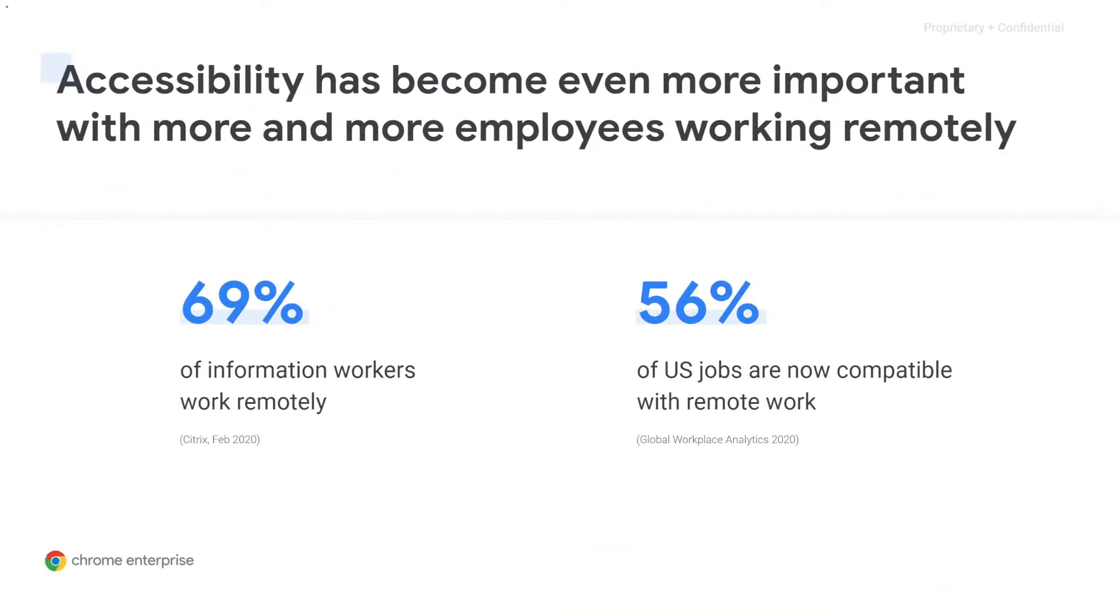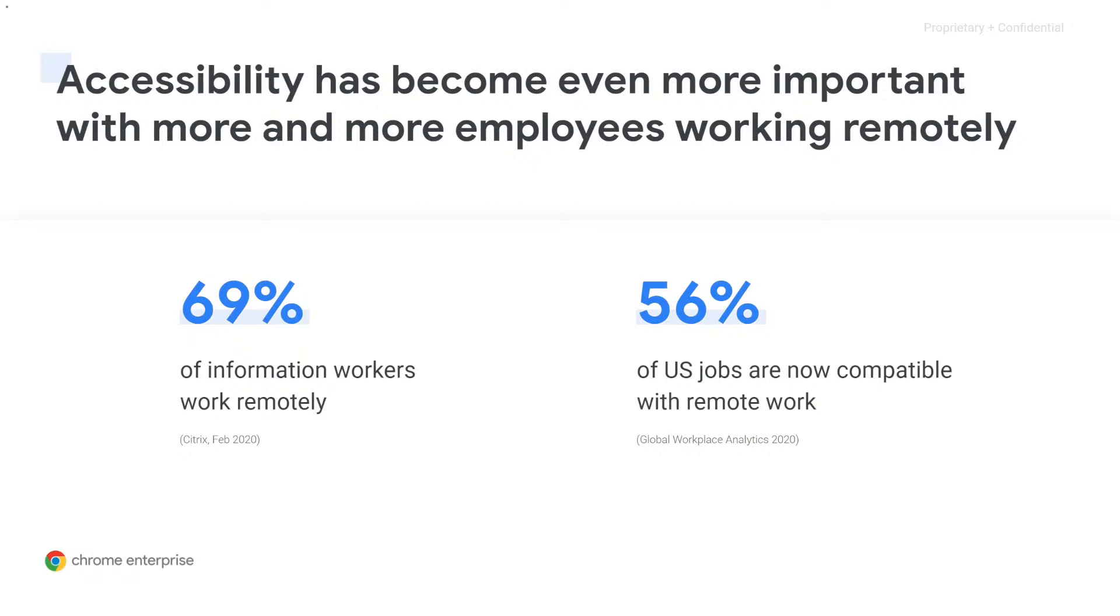Sixty-nine percent of information workers work remotely, and 56% of U.S. jobs are now compatible with remote work. So accessibility has become even more important with more and more employees working remotely. And it's important that end users can access the tools they need to get their work done and engage with coworkers, customers, and partners, wherever they are. So let's go ahead and dive into the different accessibility features that we offer.